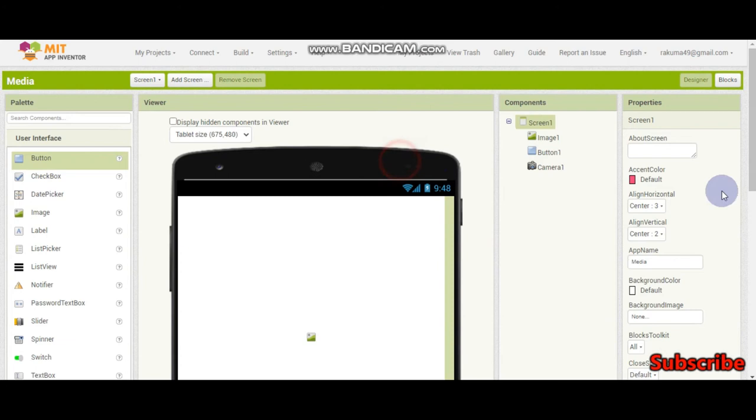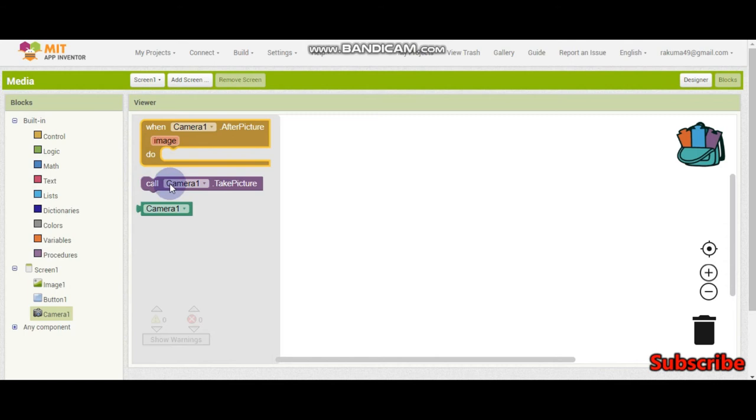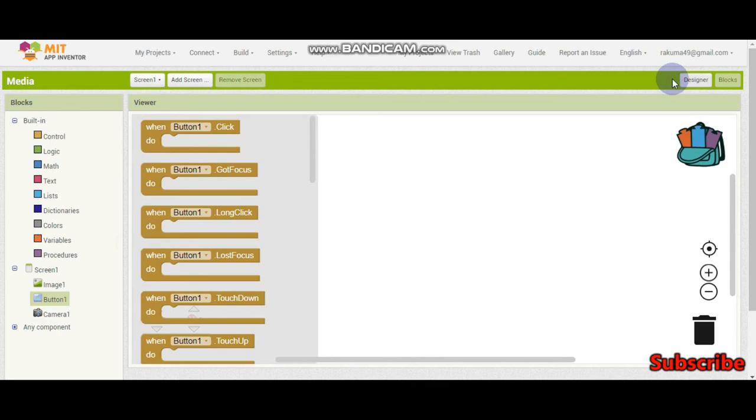So now we are going to do the blocks. If you go to the camera component, you can see call camera1.takepicture and when camera1.afterpicture do. So now we need this button one, which is the take picture button and after they click it, we are going to call camera1.takepicture.